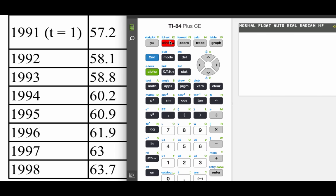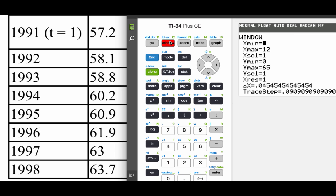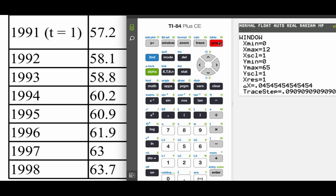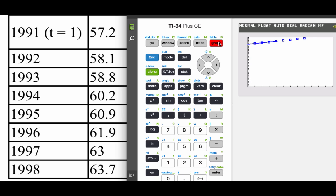I'm going to change the window to fit the data again. I'm going to leave those X values the same going from 0 to 12. I am going to change the Y values though. Our Y values go up to 63.7. So I just made sure my Y maximum was at 65 so that we would be able to see all of this data. Hit graph.